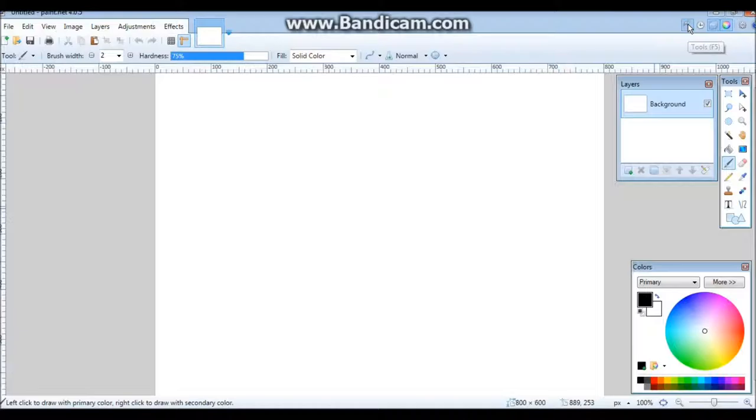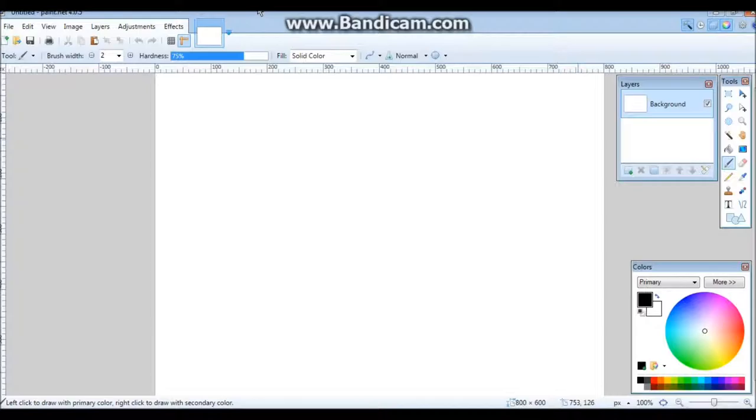First, there's this tools bar up here. In this corner, make sure you have Tools selected, Layers selected, and Colors selected. You don't need those two or that one.